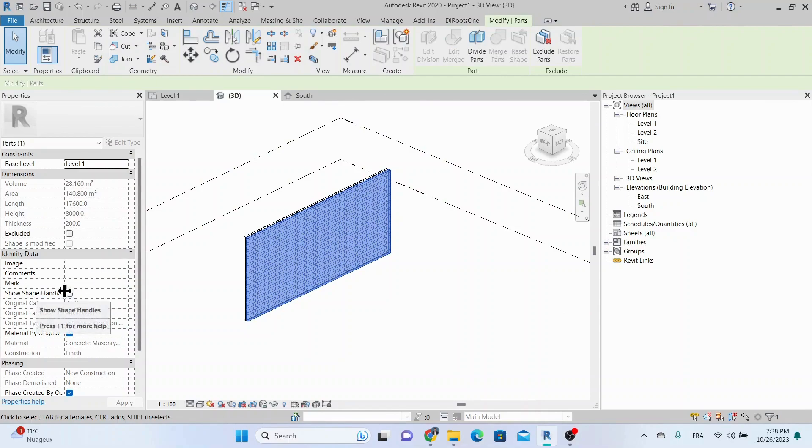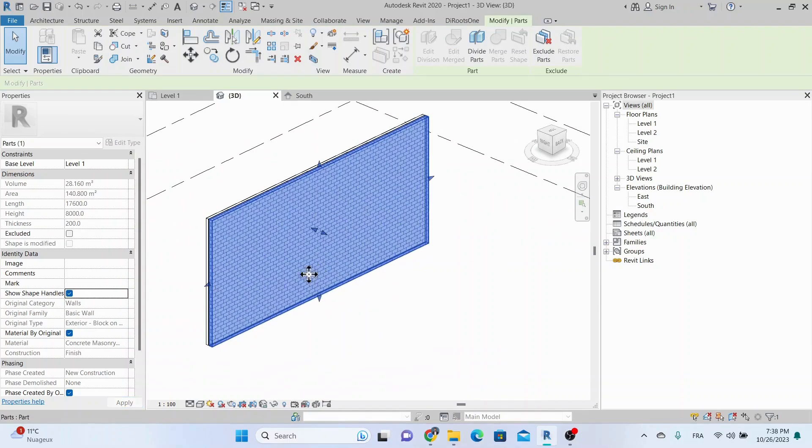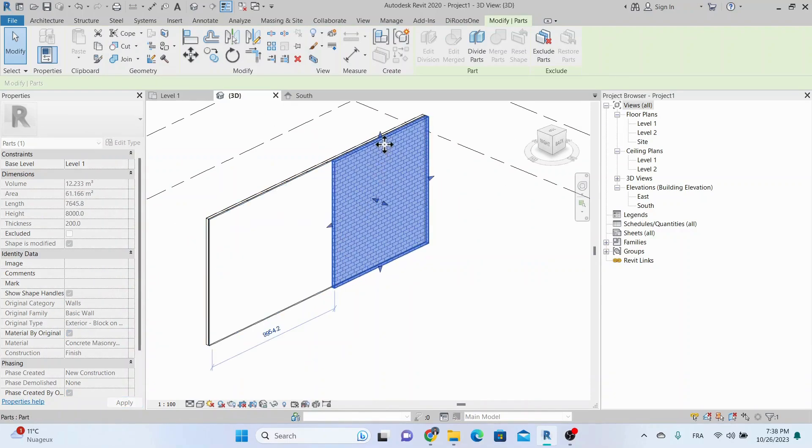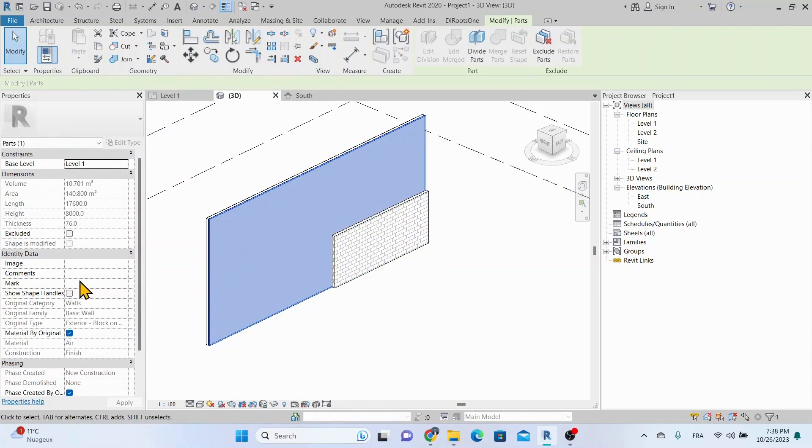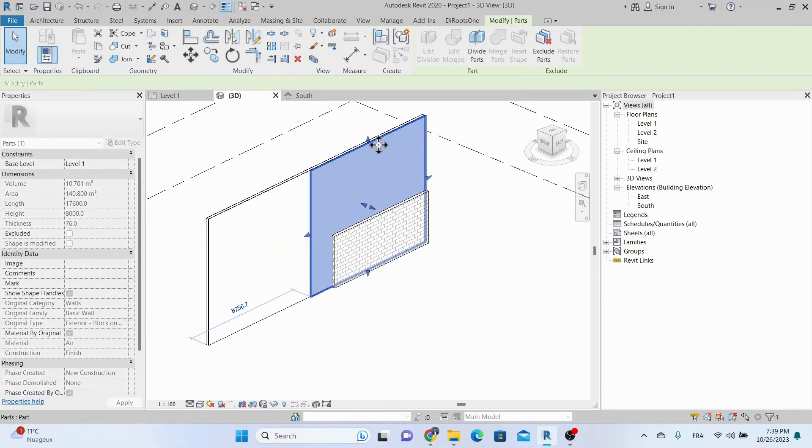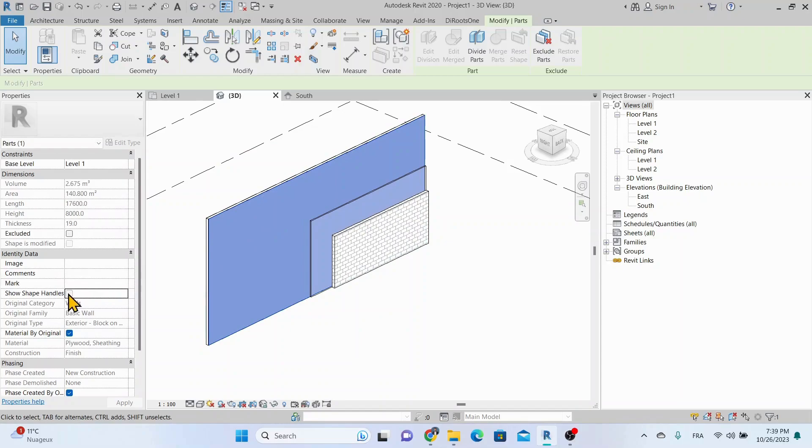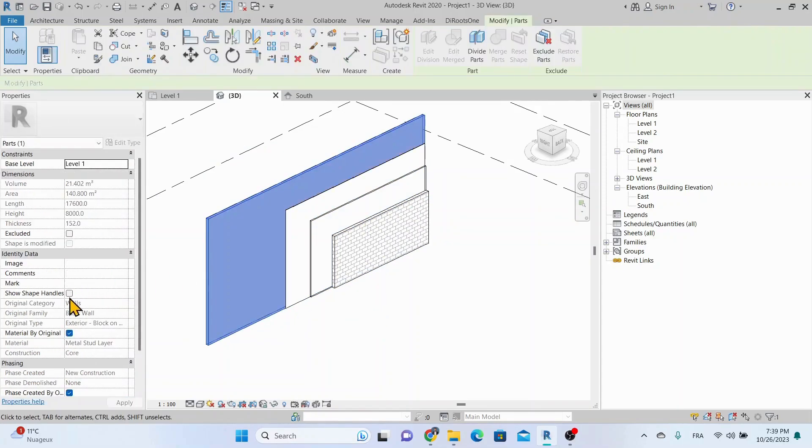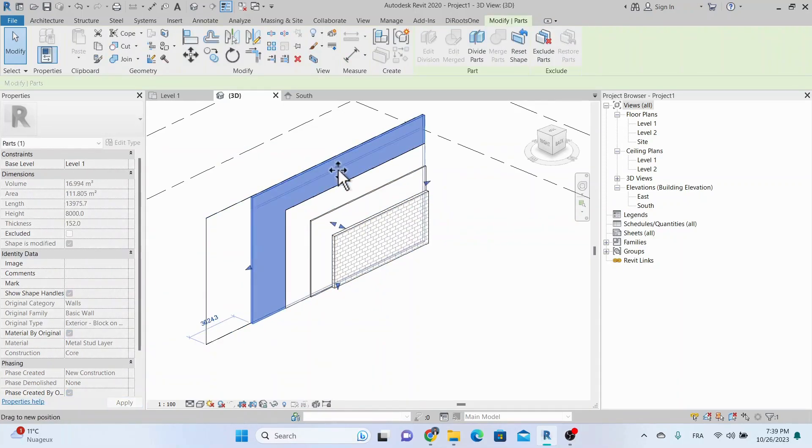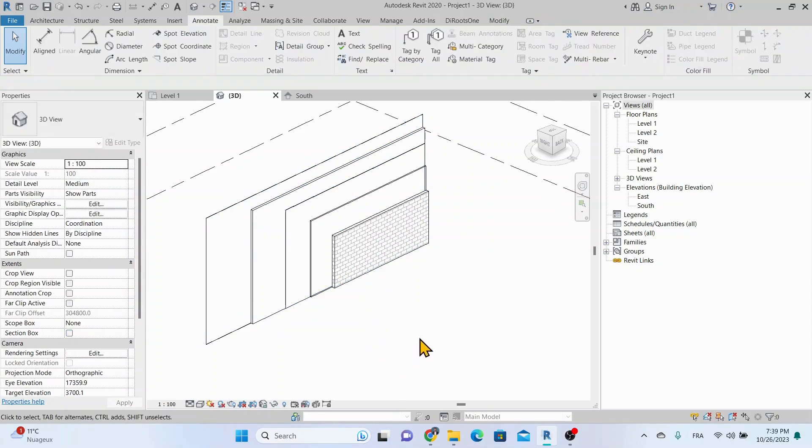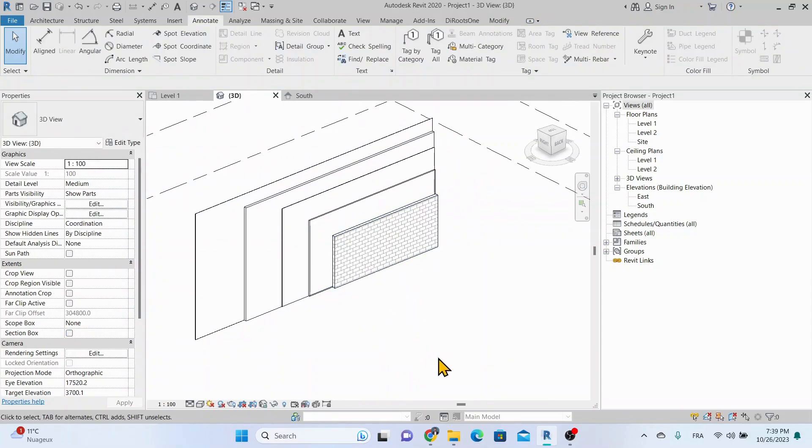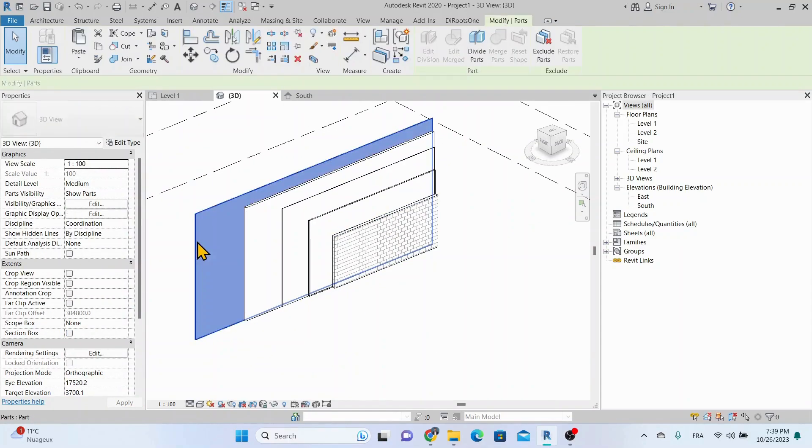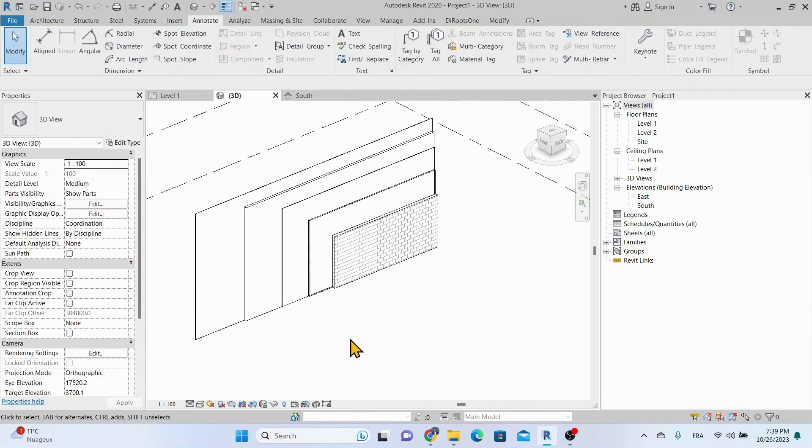With the view set to show parts only, select the outermost part, and then select Show Shape Handles on the properties palette. Now use the shape handles to change the part's dimensions. Repeat for each layer until the desired representation is achieved. Note that modifying a part has no effect on the geometry of the parent element.